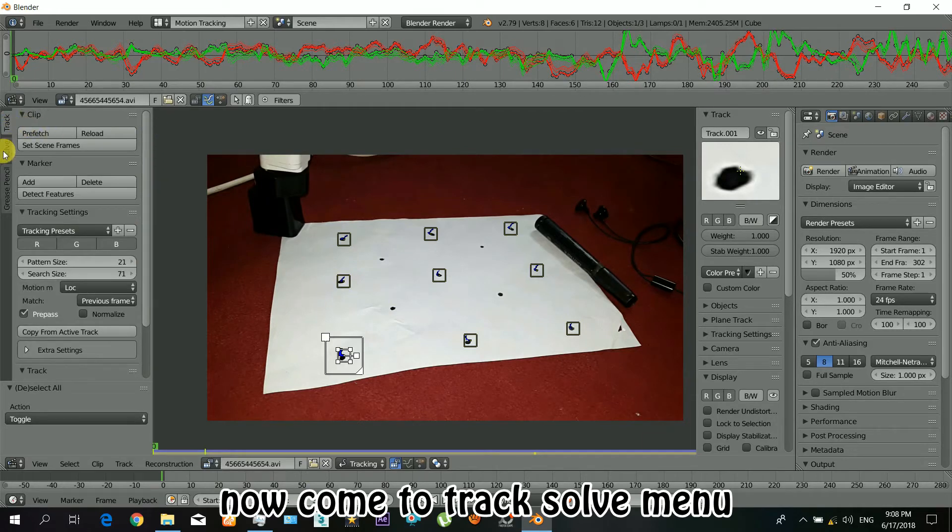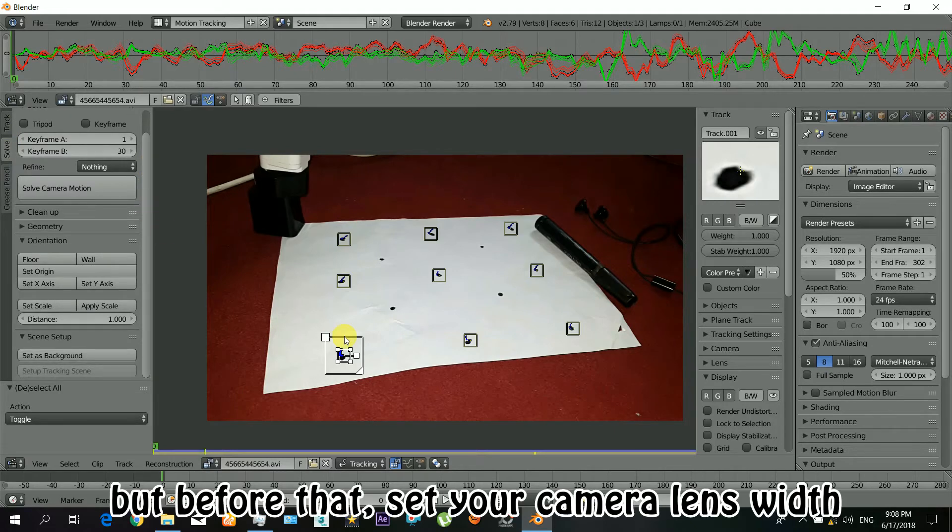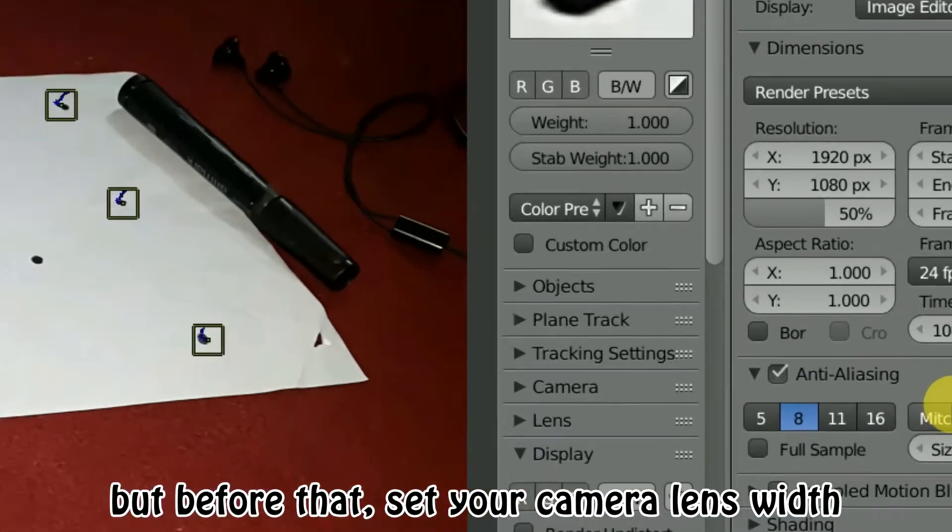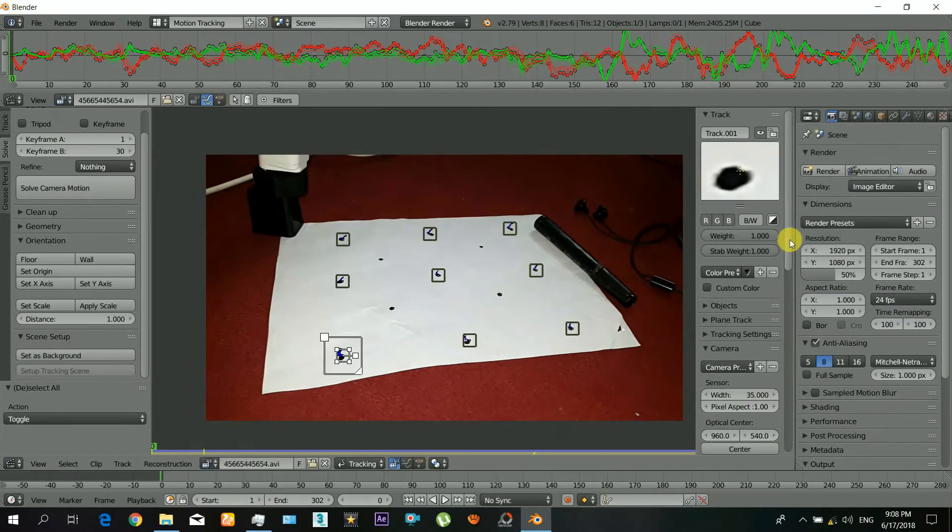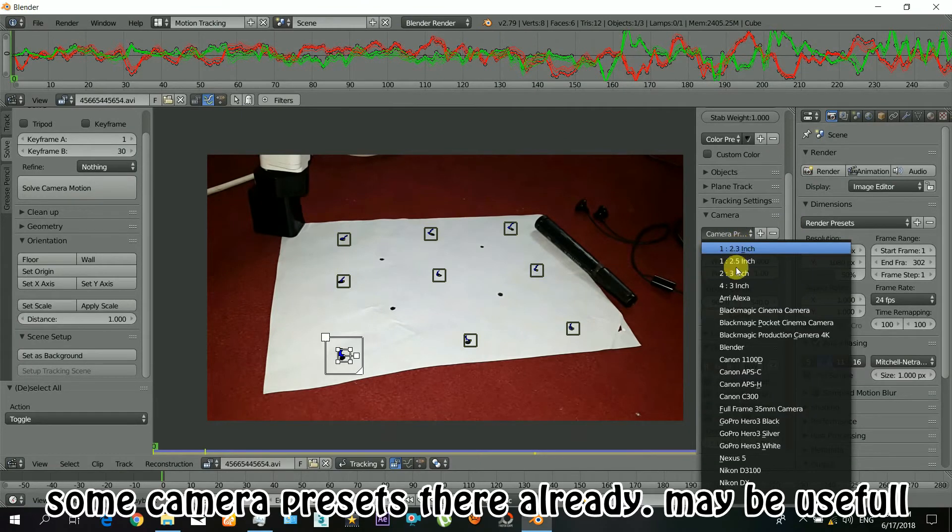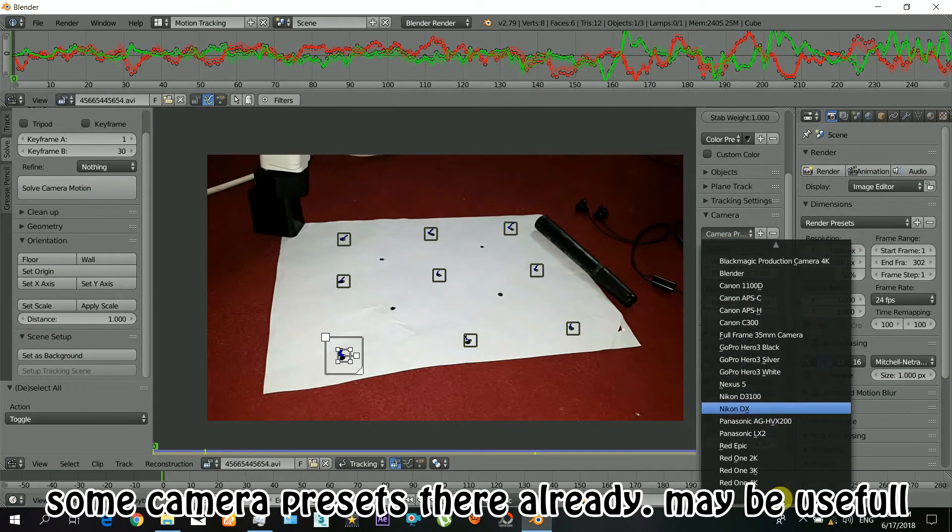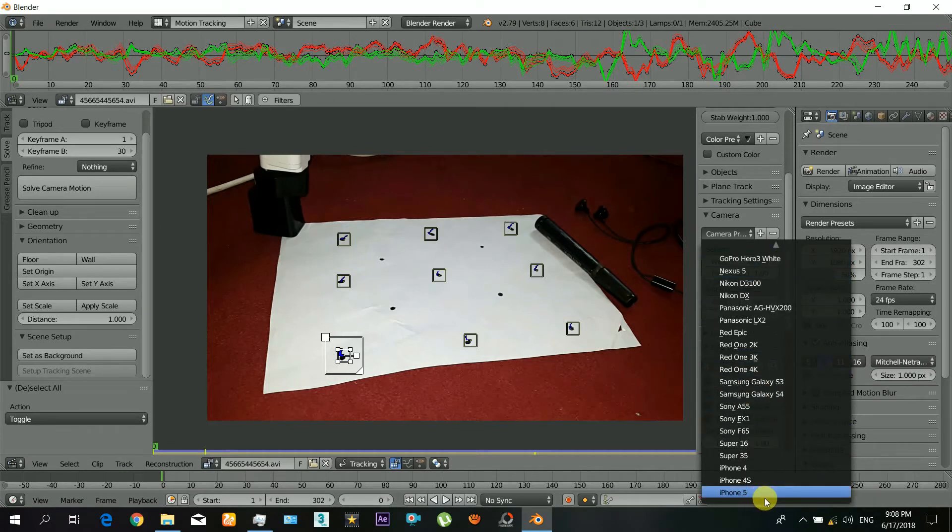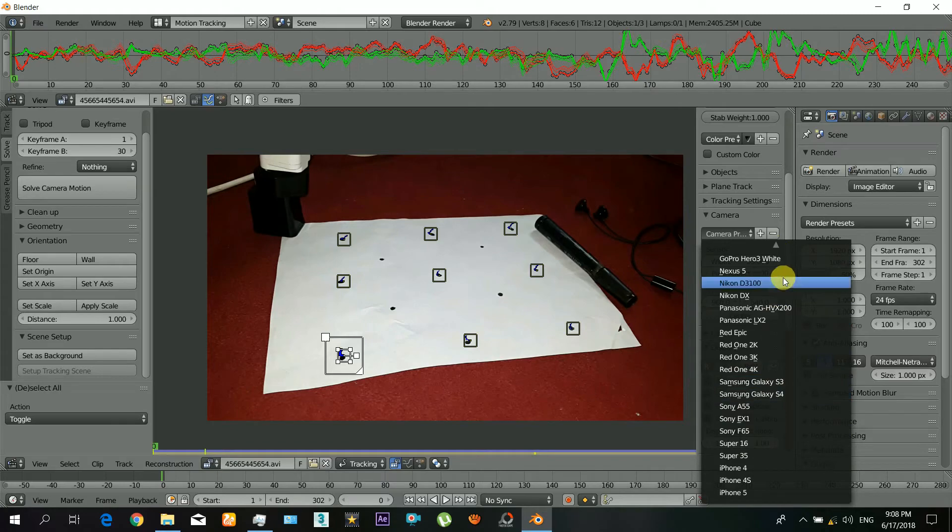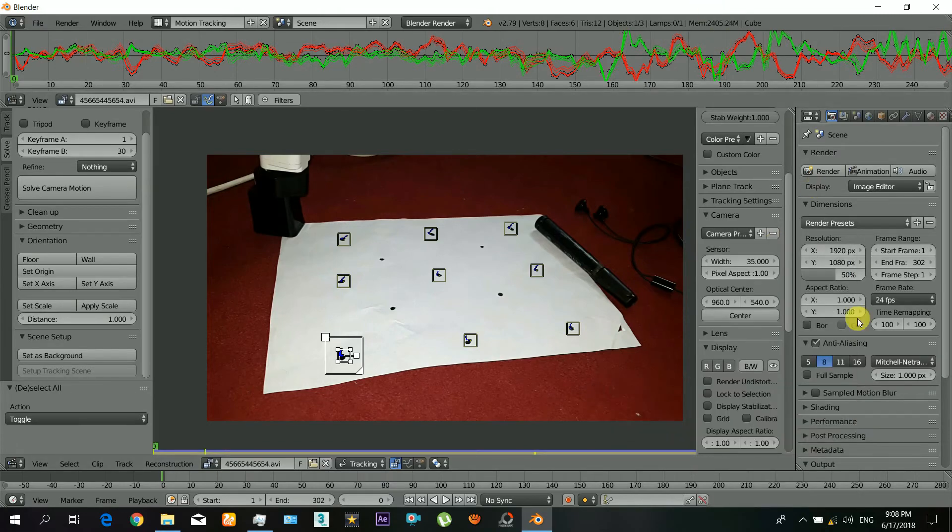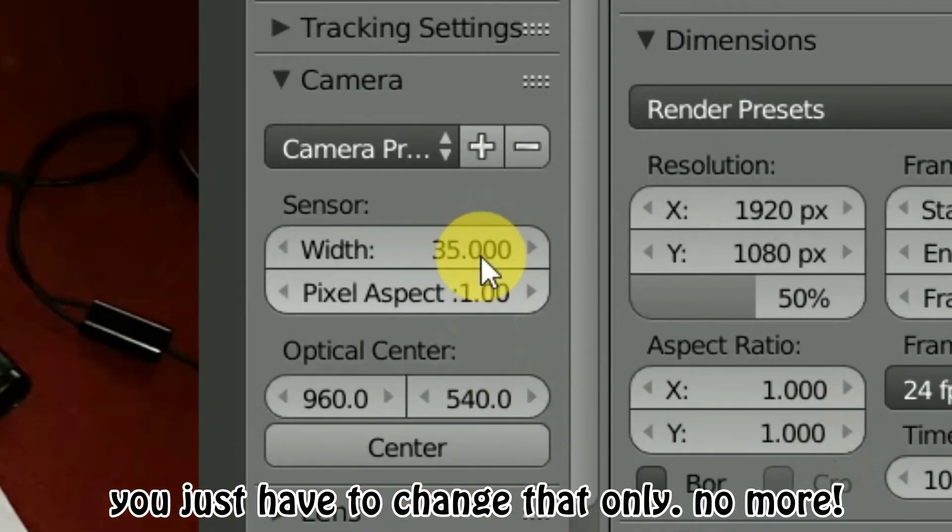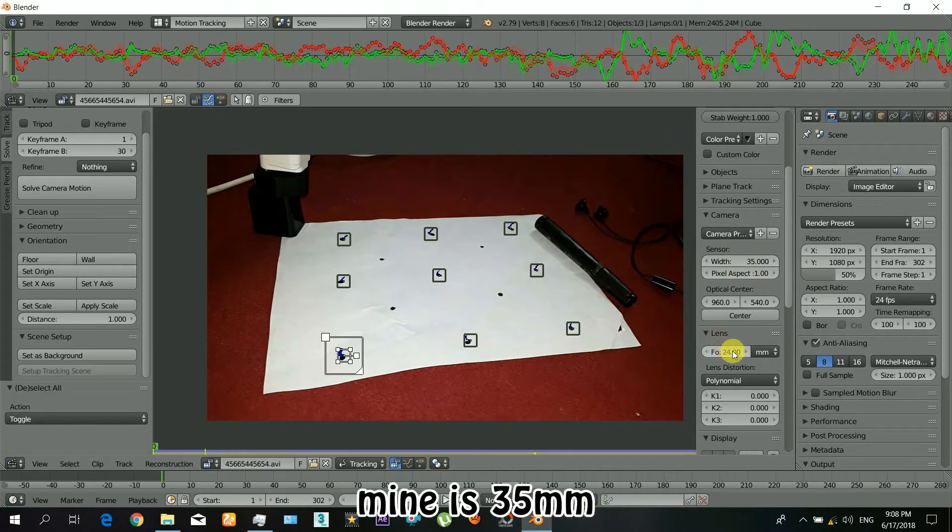Now come to track solve menu. But before that, you will have to set the information of your camera lens. There are also some presets about the camera, but they might not be useful, and may be useful. Okay, so you just have to change the sensor width of the camera, the lens width. You can find out your own also in Google, that's quite simple.